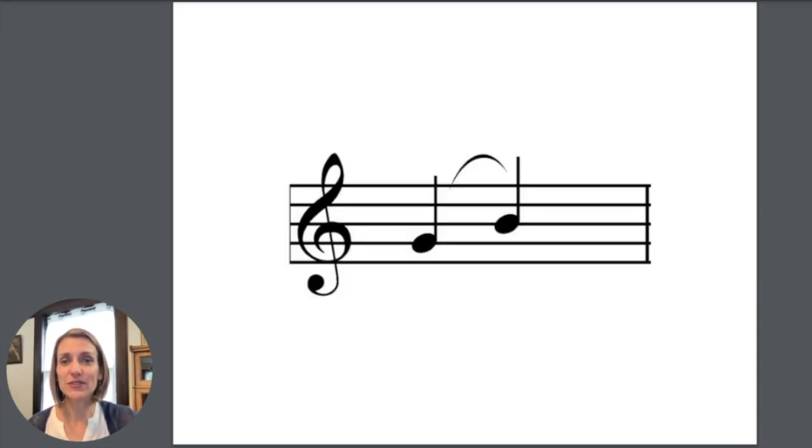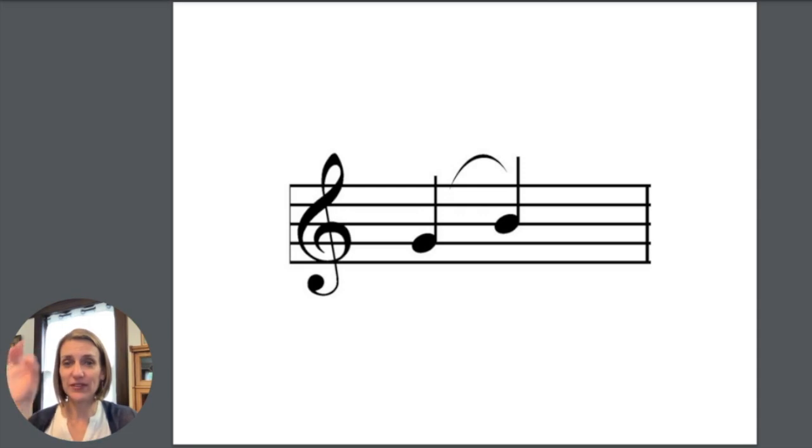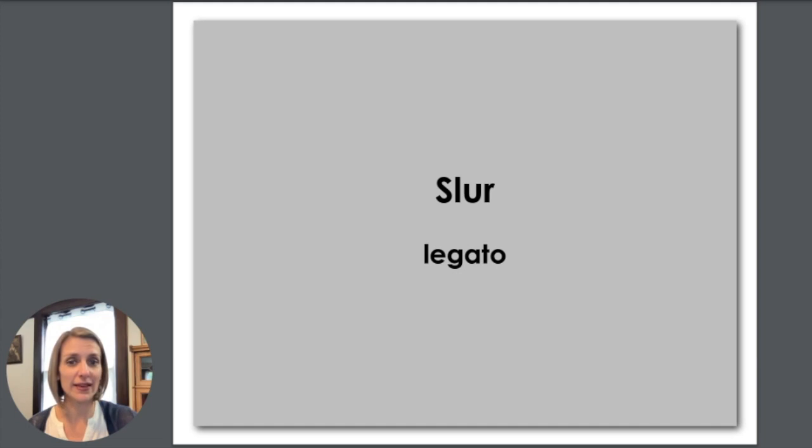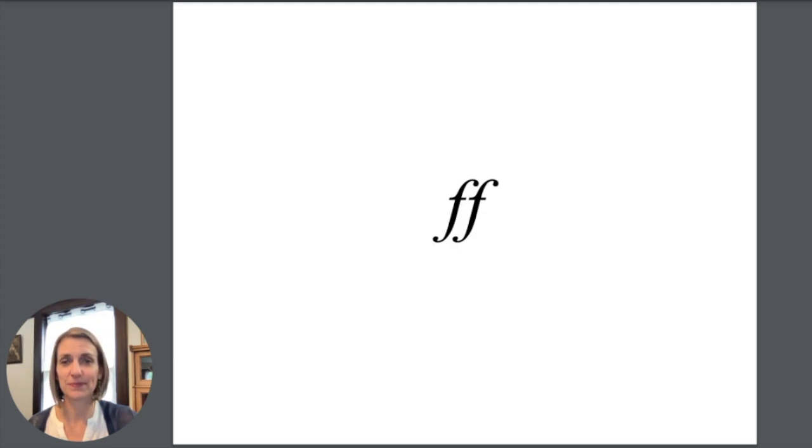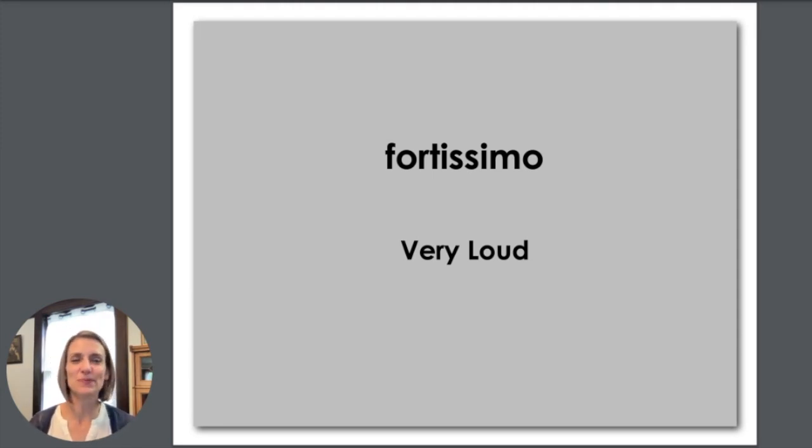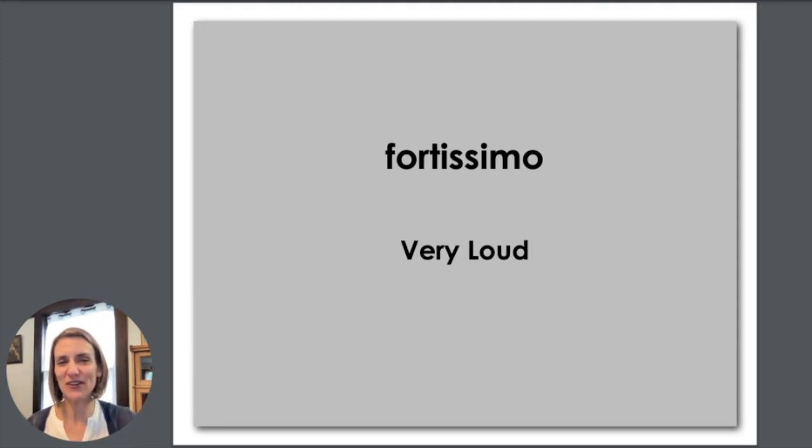These two notes have that curvy line again. That's a slur. And the slur tells you to play legato. Two F's. FF stands for fortissimo. Say fortissimo. Fortissimo means very loud.